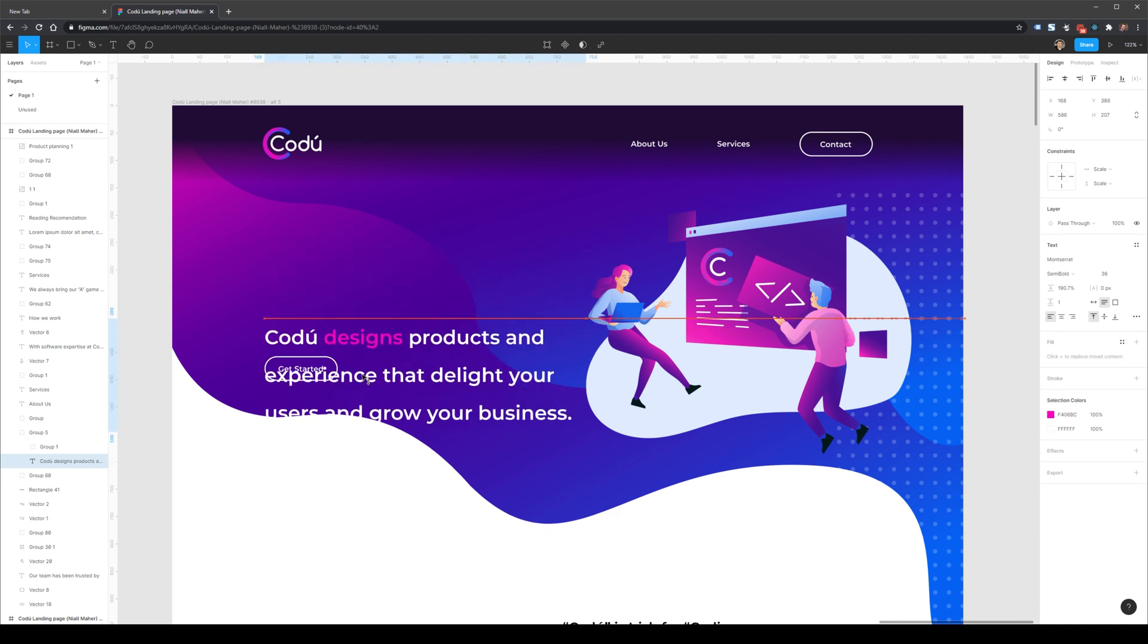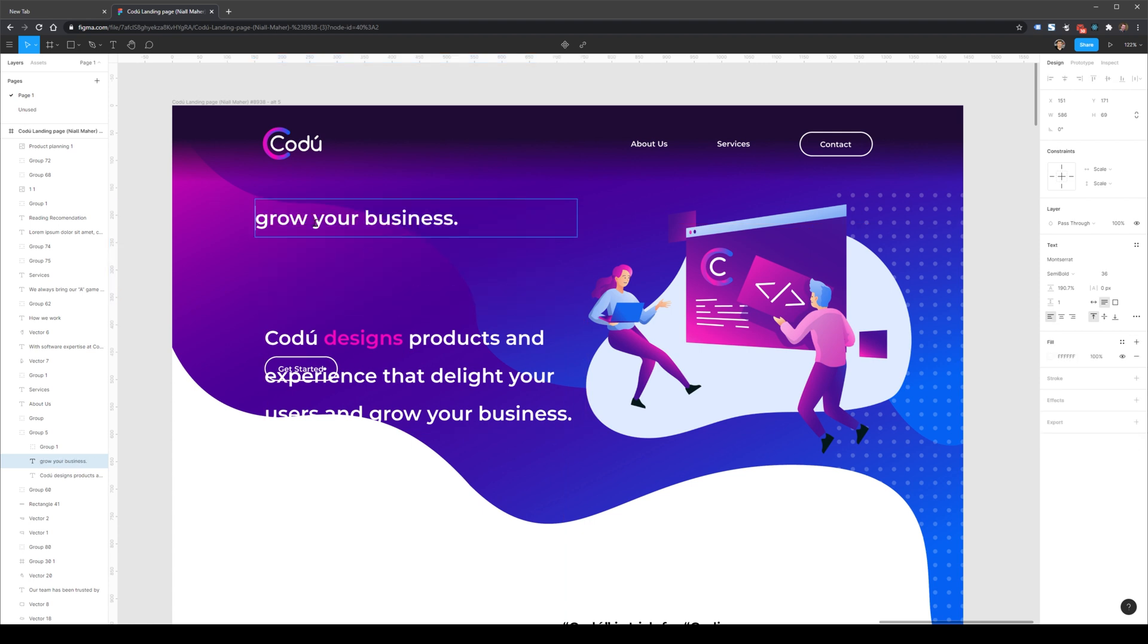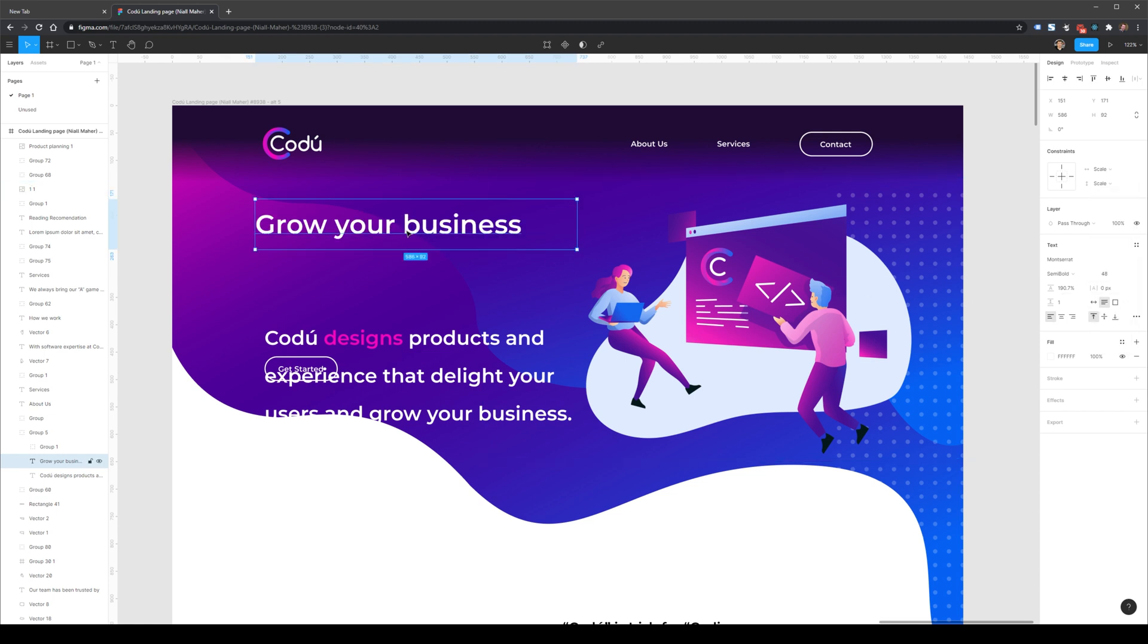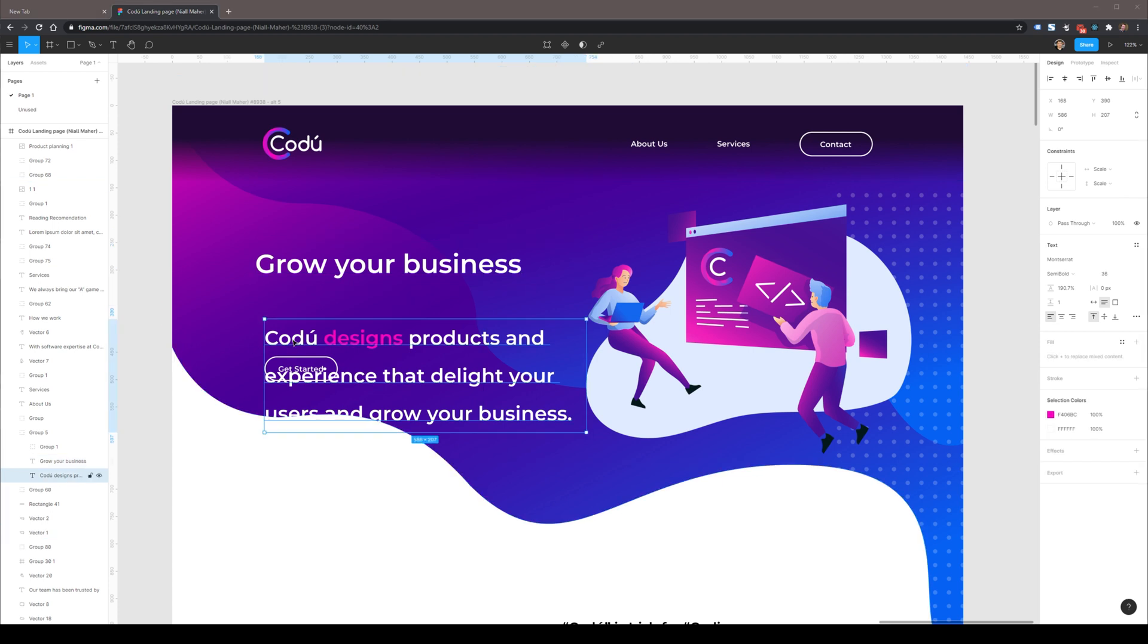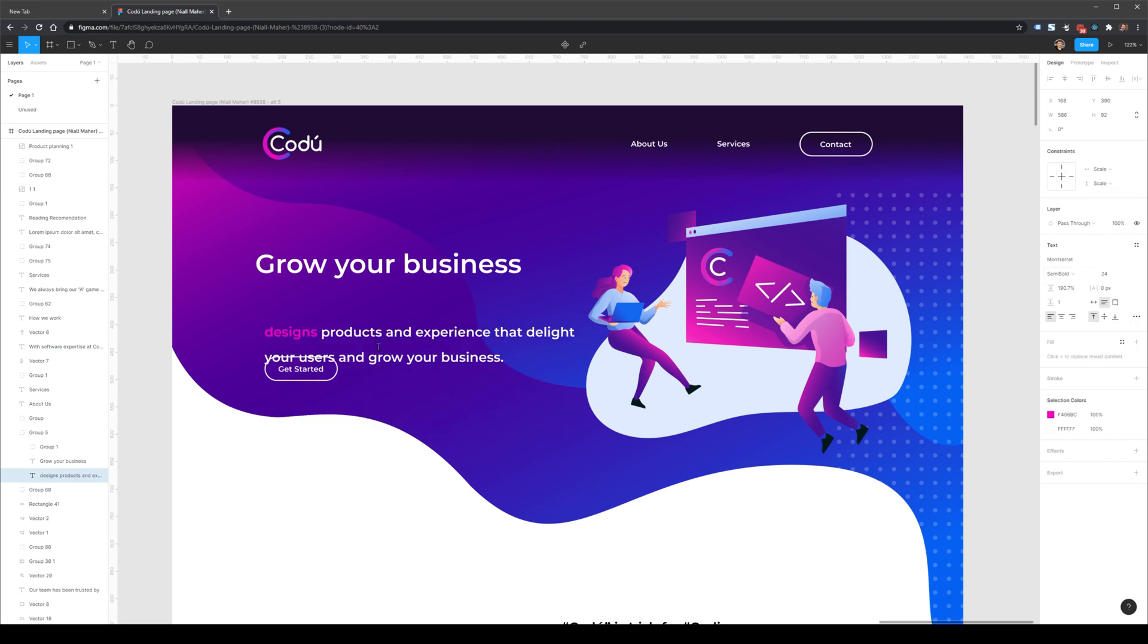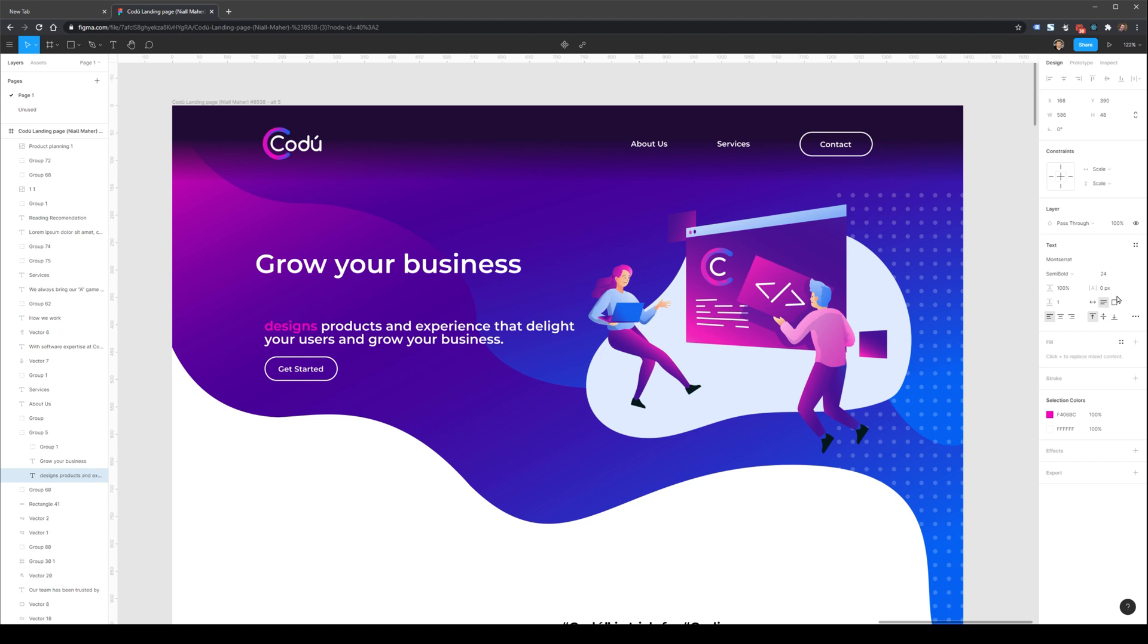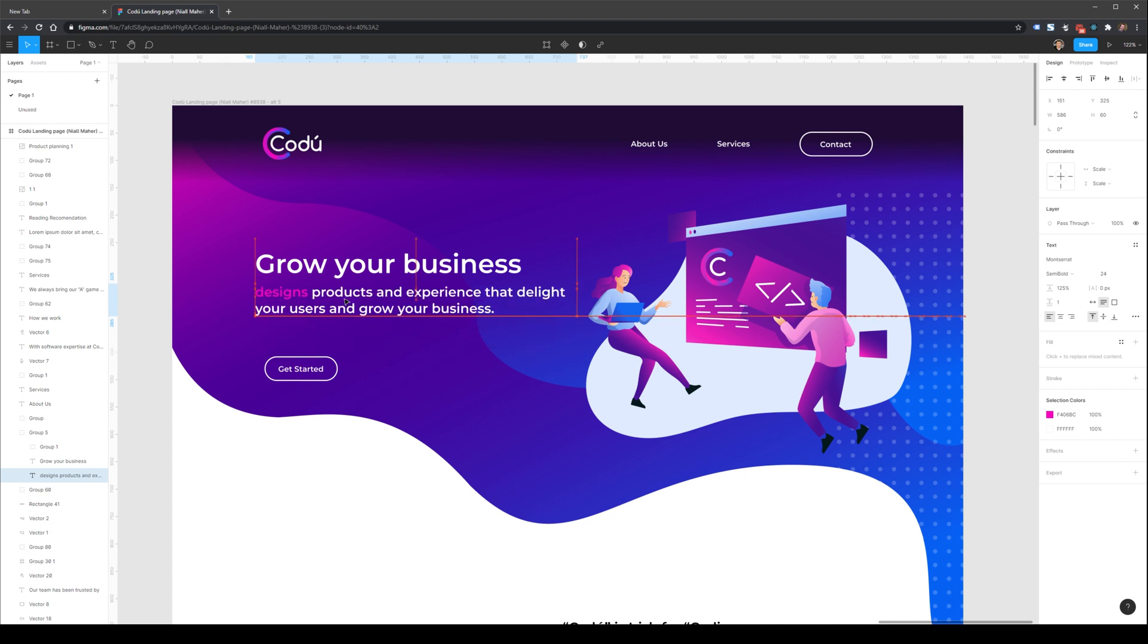So the first thing I might do is drag this down a little bit, copy it out, and we'll simply put this grow your business as the main message here we want to start off with. We're going to make this a little bit bigger because this is the core of what we're trying to do here. The second part here that says Codu designs products is a little bit redundant since we already know that we're on the Codu page. So what I'm going to do is I'm going to remove the word Codu here. I'm going to make this whole section a little bit smaller. The line height here is also a little bit high. So I'm going to reduce that down a little bit as well. Let's make it just about 100% here, or maybe 125%.